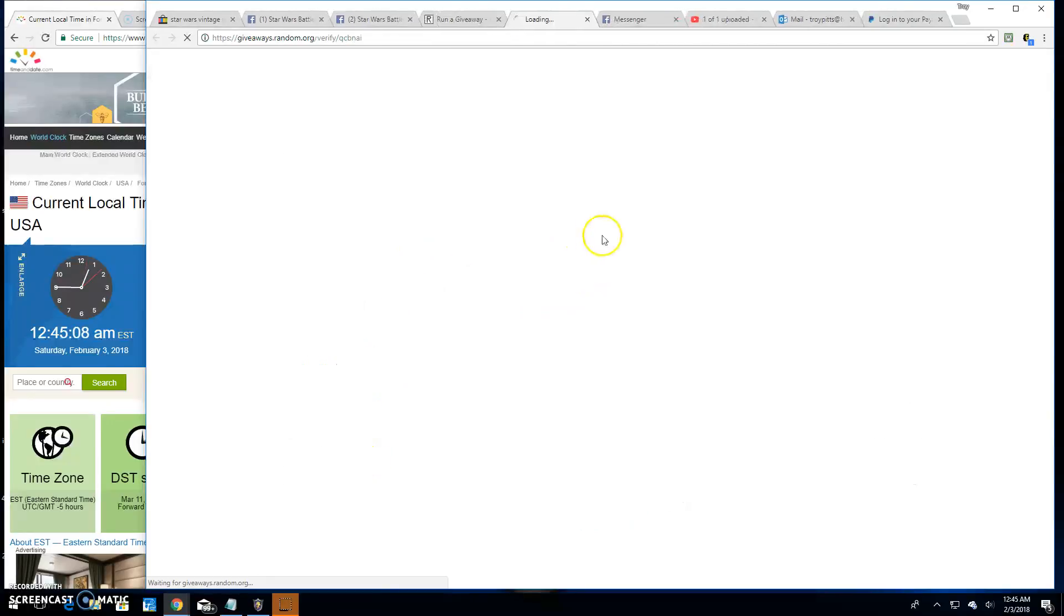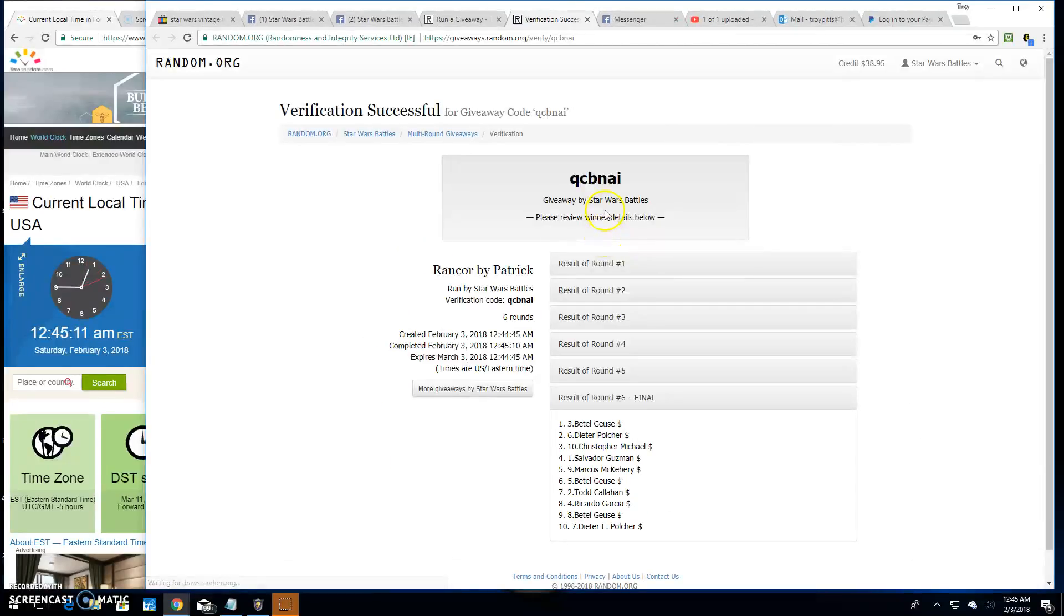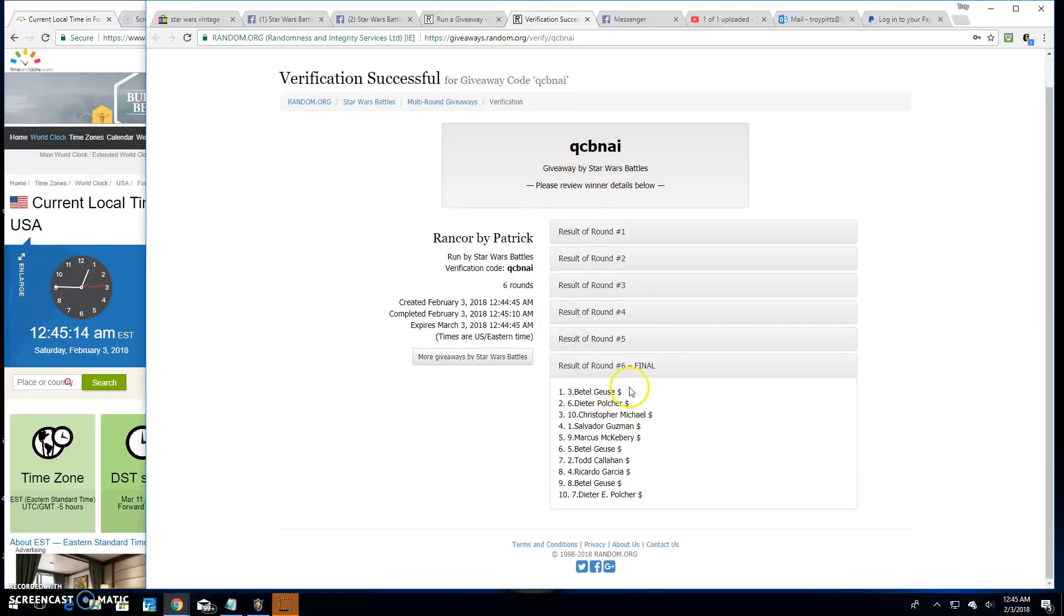Congratulations. QCB NAI is your verification code. Spot three, Beetlejuice is the winner.